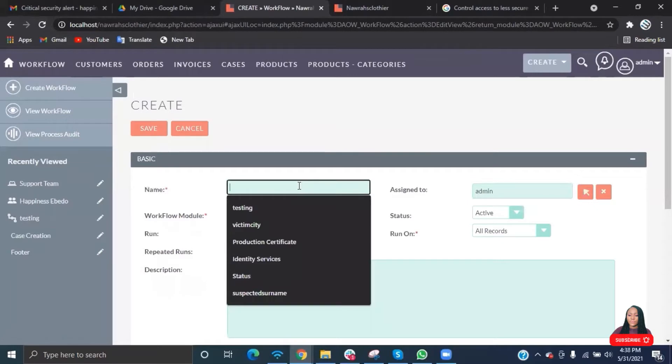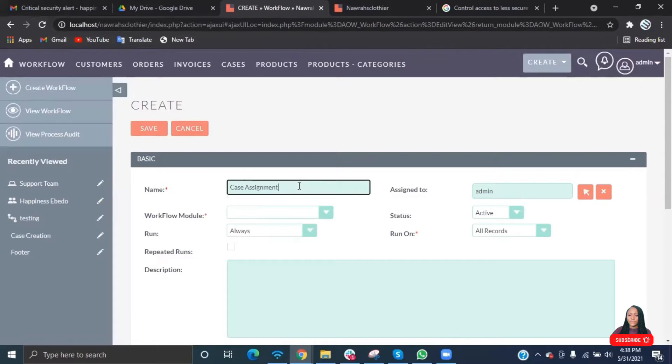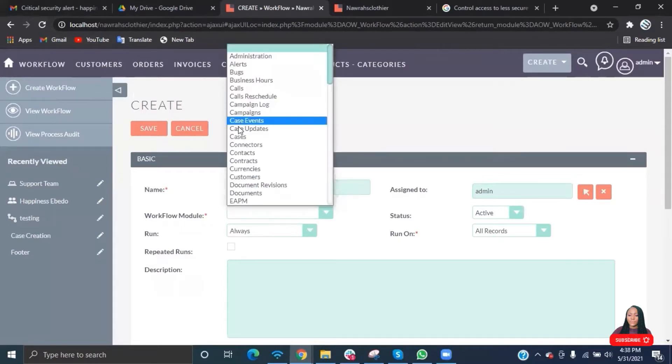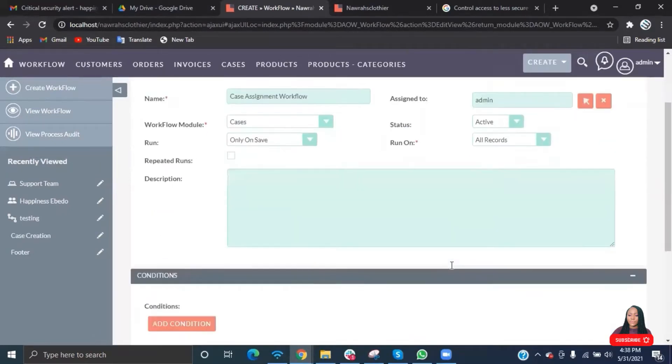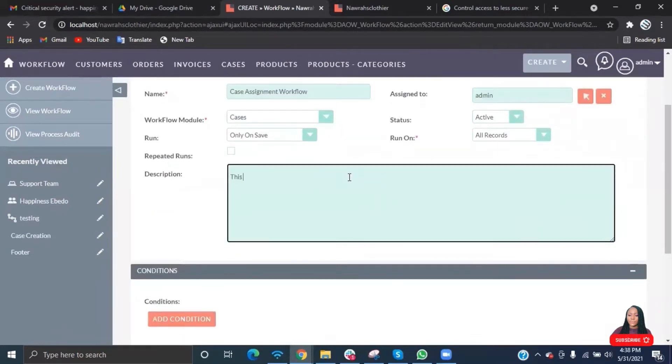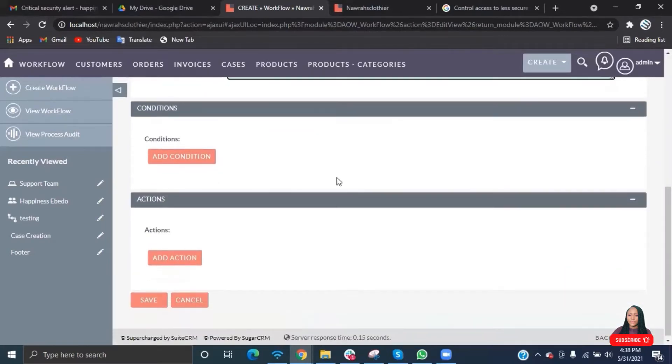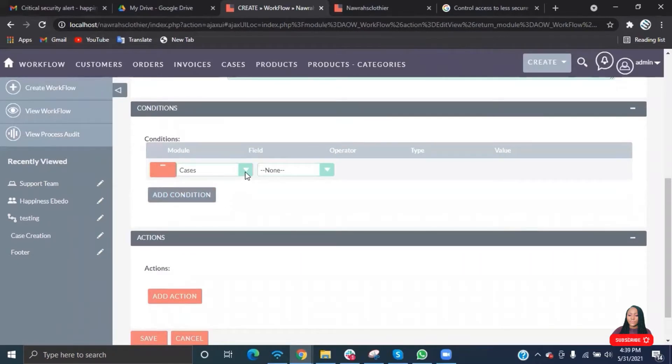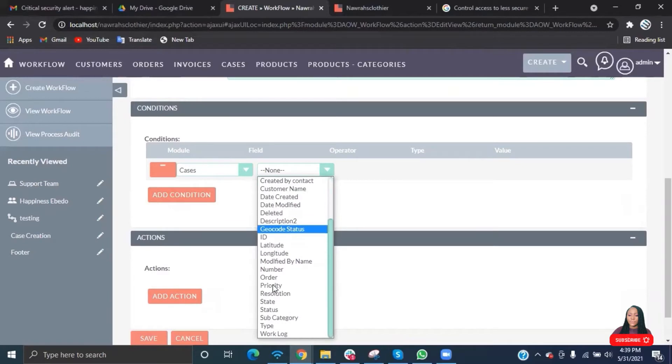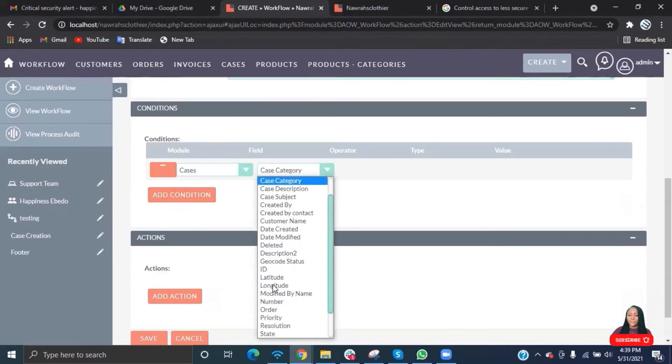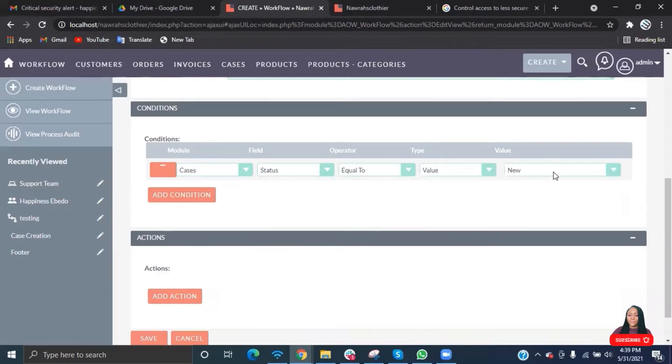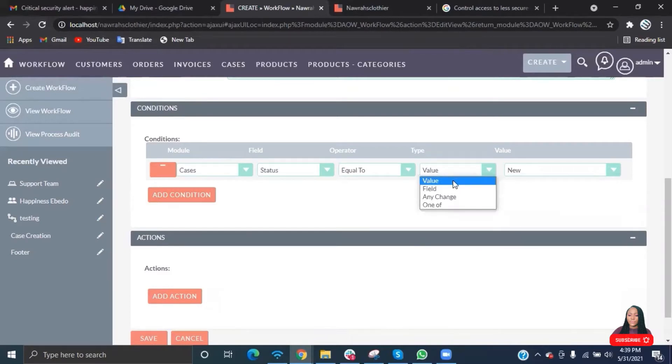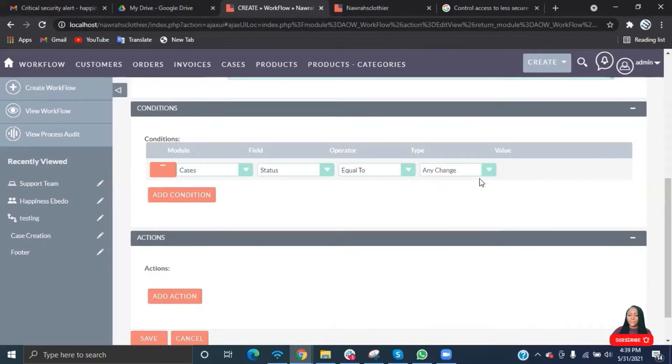Back to our workflow module. Give your workflow a name, select the module, and select the run type. I always use only on save. It depends on when you want your workflow to run. Then you write the description. For the condition, I'll be writing this workflow for the status, so go ahead and select your status. You have your operator, the type, and the value.